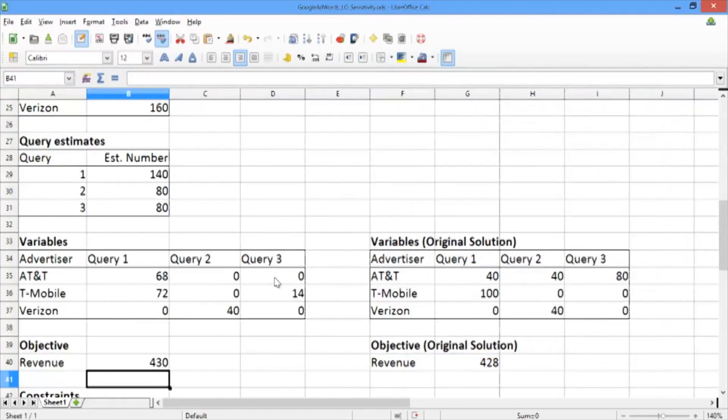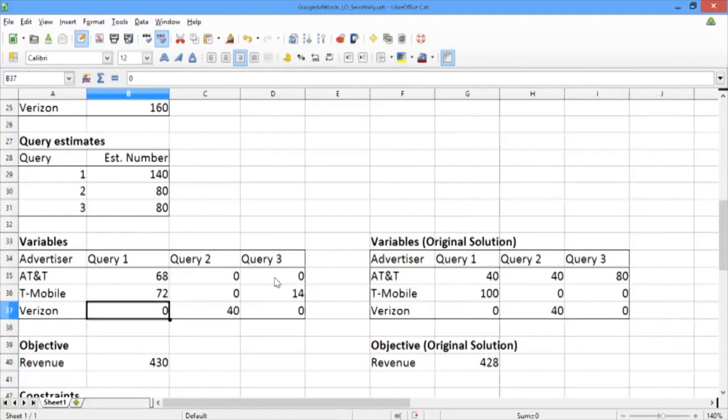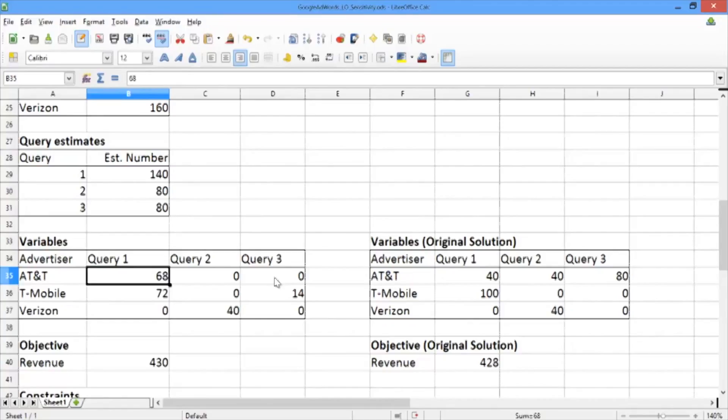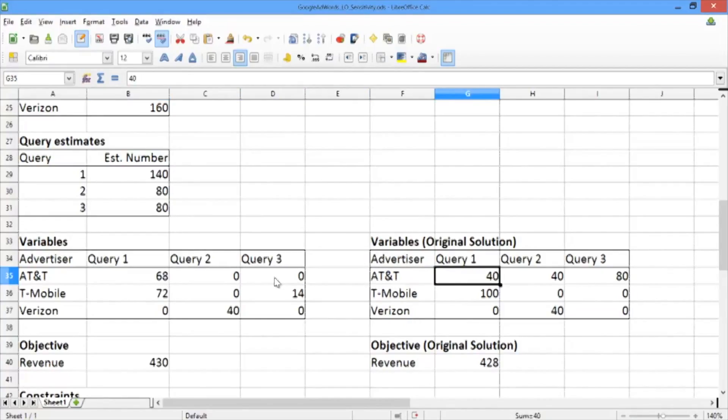And voila, we have a new solution. Now several things have changed with the solution. The first thing is that the allocations have changed. For instance, we allocate query 1 and AT&T 68 times. We decide to show AT&T's ad with query 1 68 times, as opposed to the original solution where we did it 40 times.